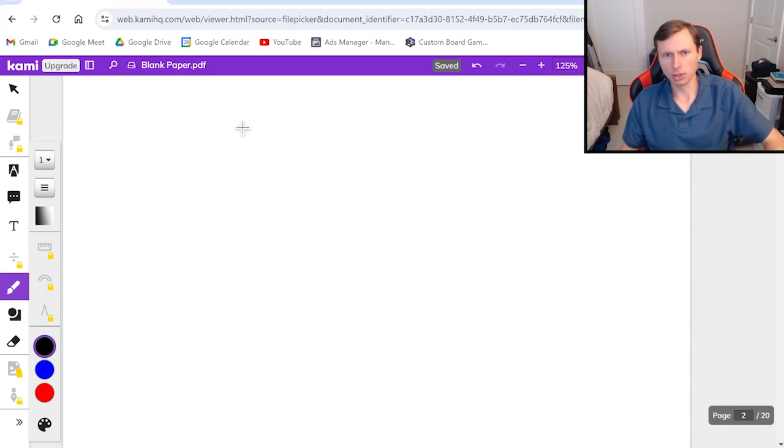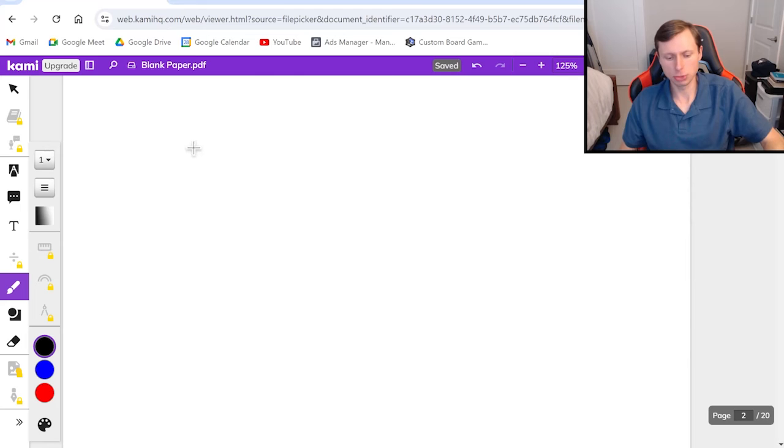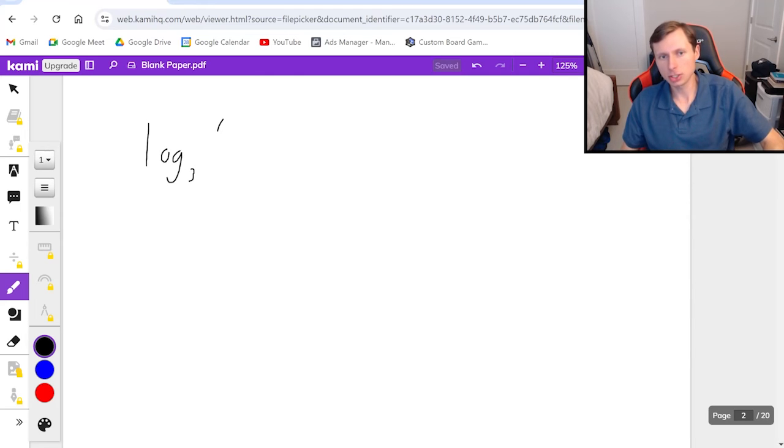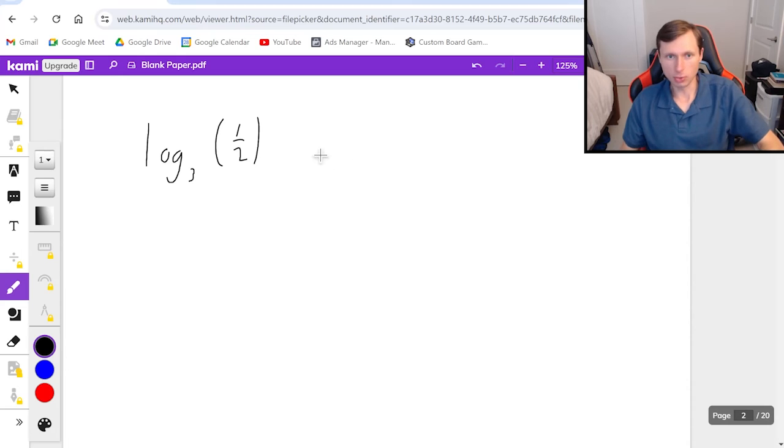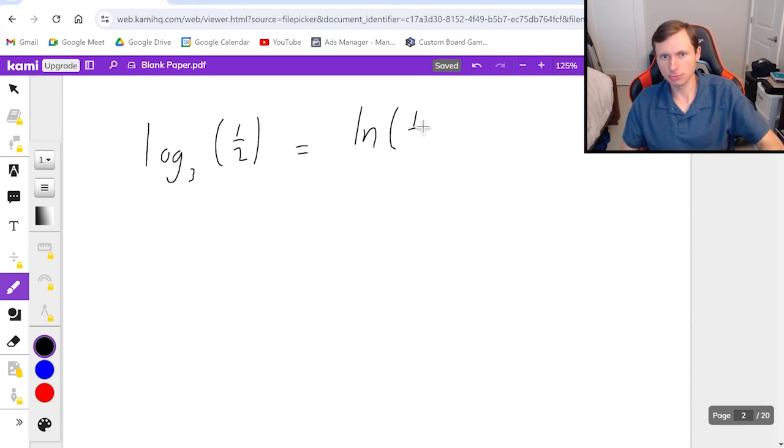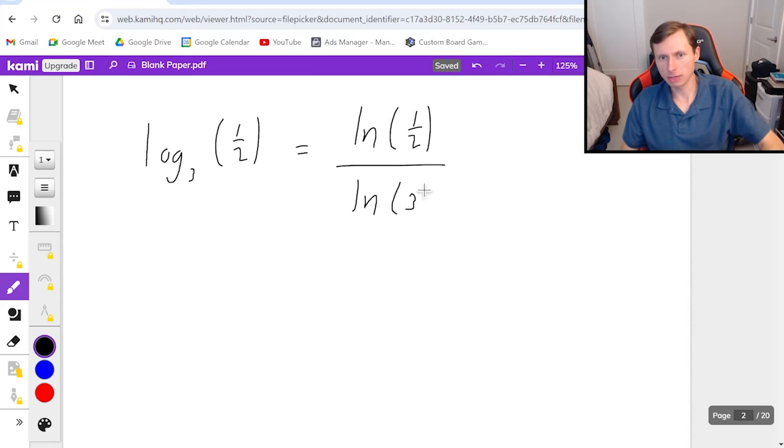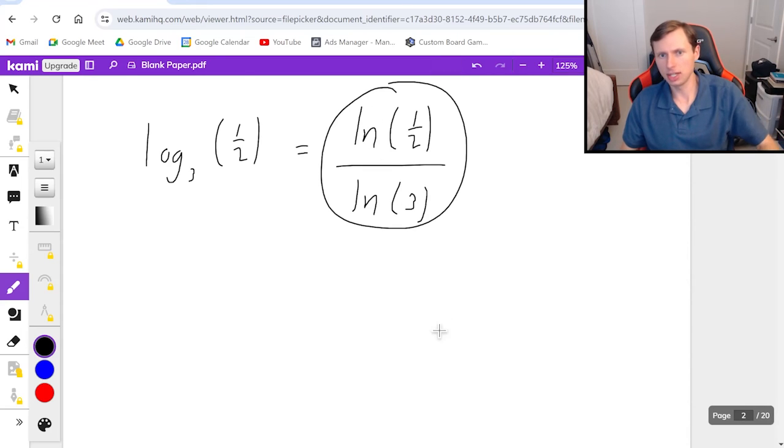Just one more, because there's really no tricks I can show you here. Let's say I have log base 3 of one-half. For this one, it would just be natural log of one-half or 0.5 divided by natural log of 3, and we're done.